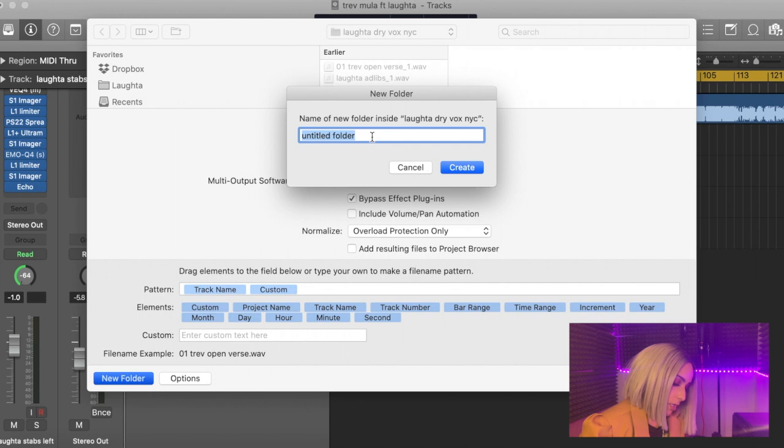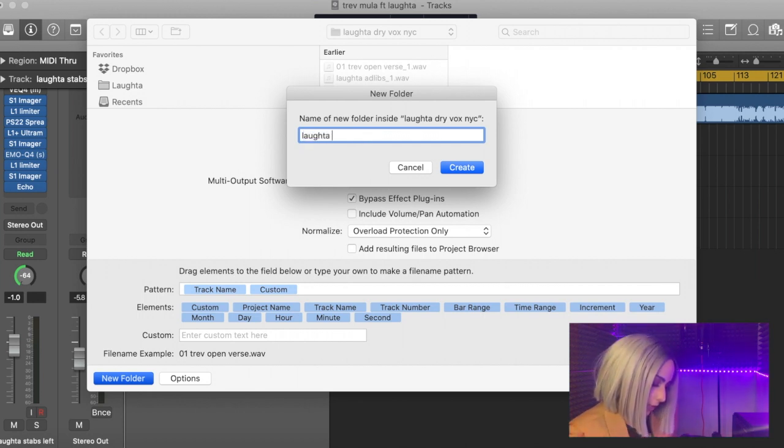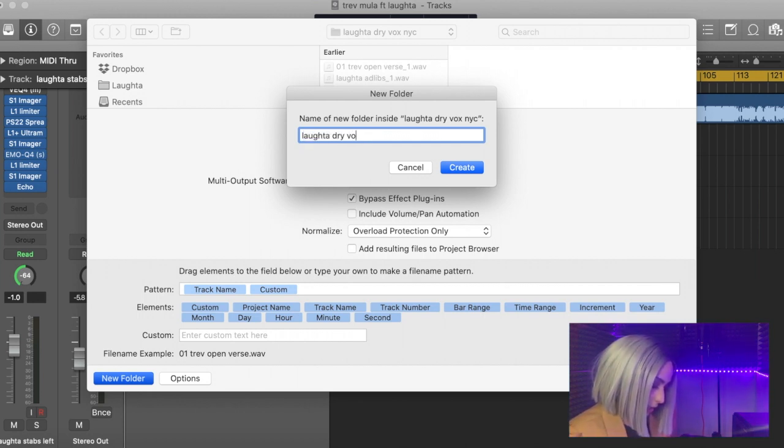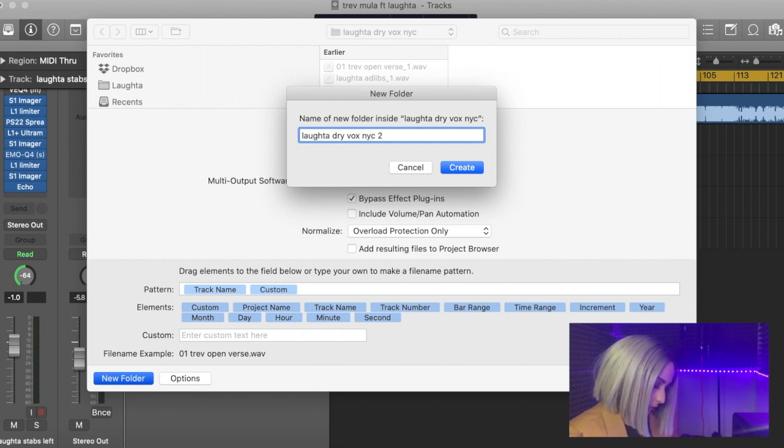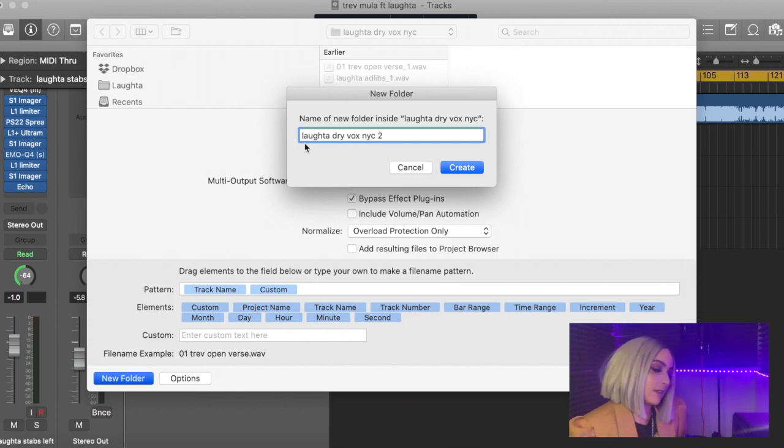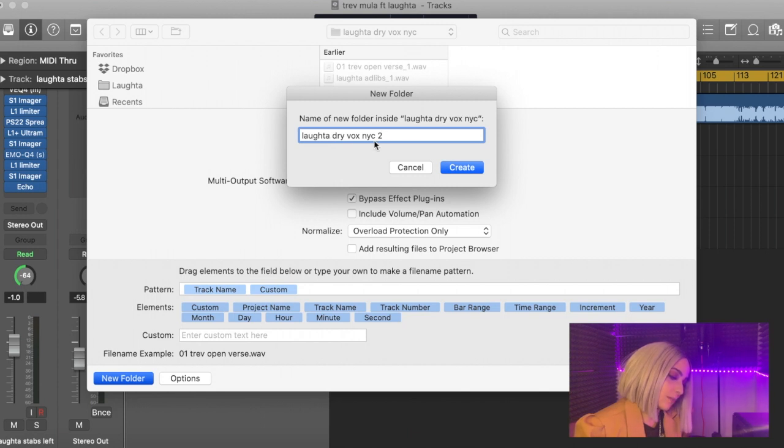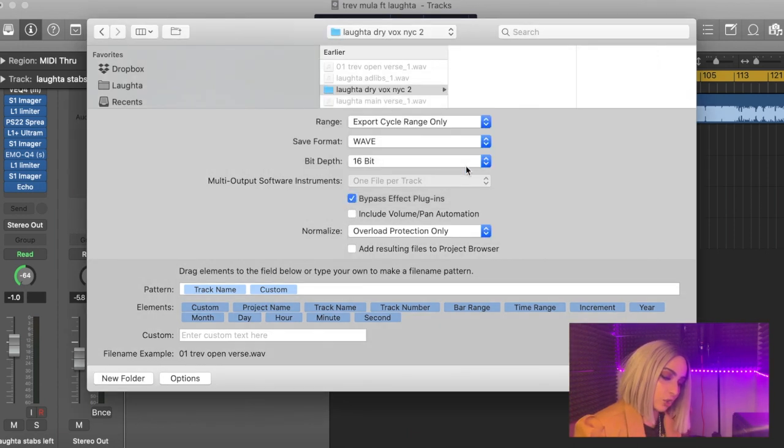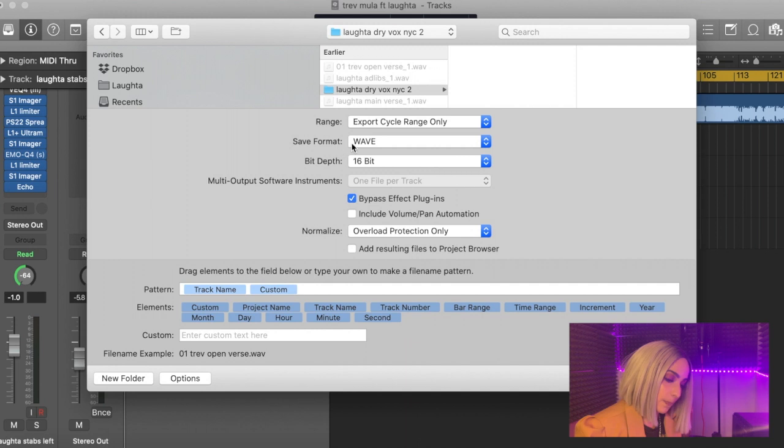We're going to click this. Wait a second for it. New folder—title it whatever you like. So I'm going to call it 'Laughter Dry Vox NYC2'—it's getting sent to New York, just makes it easier. Laughter dry vox—vox is short for vocals. Create.